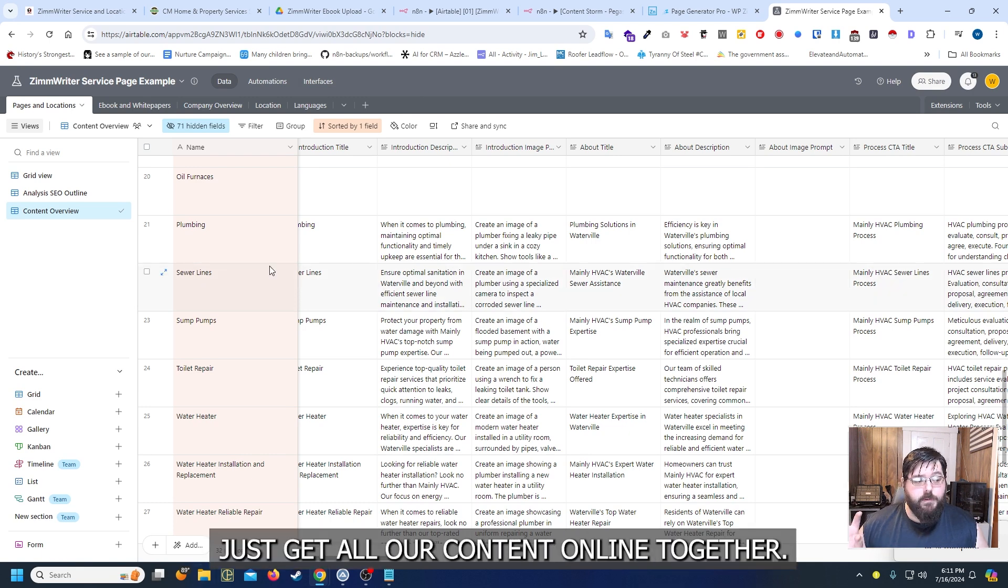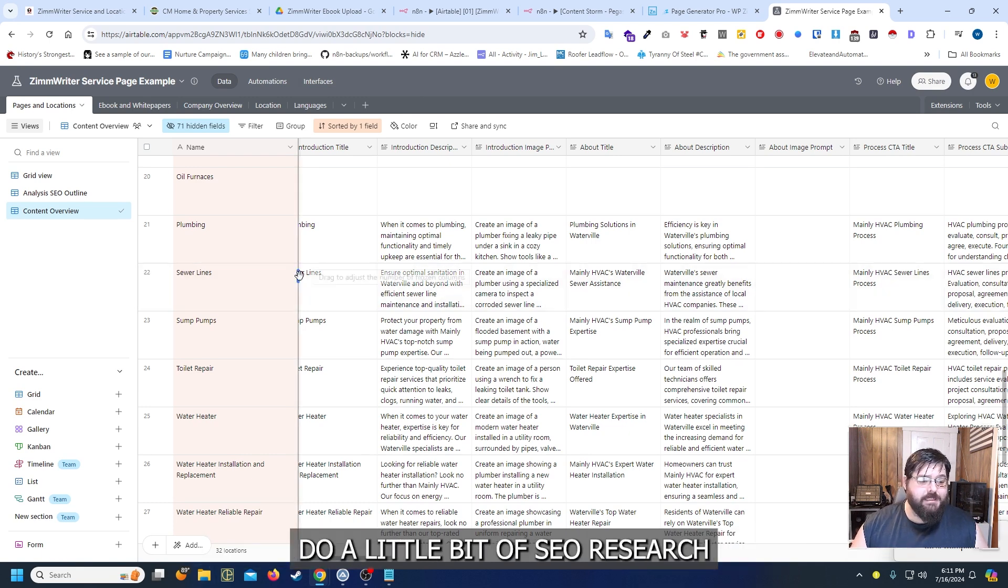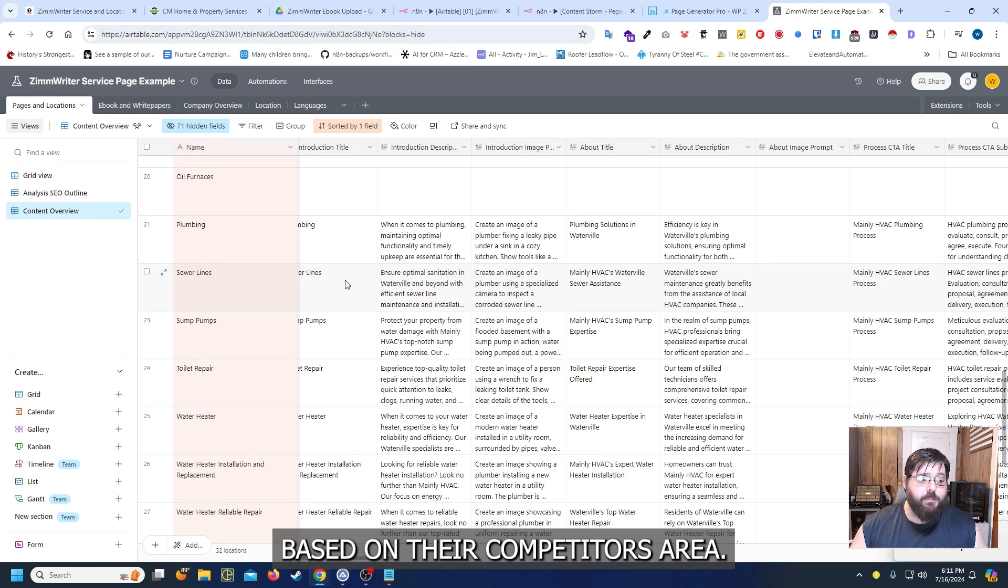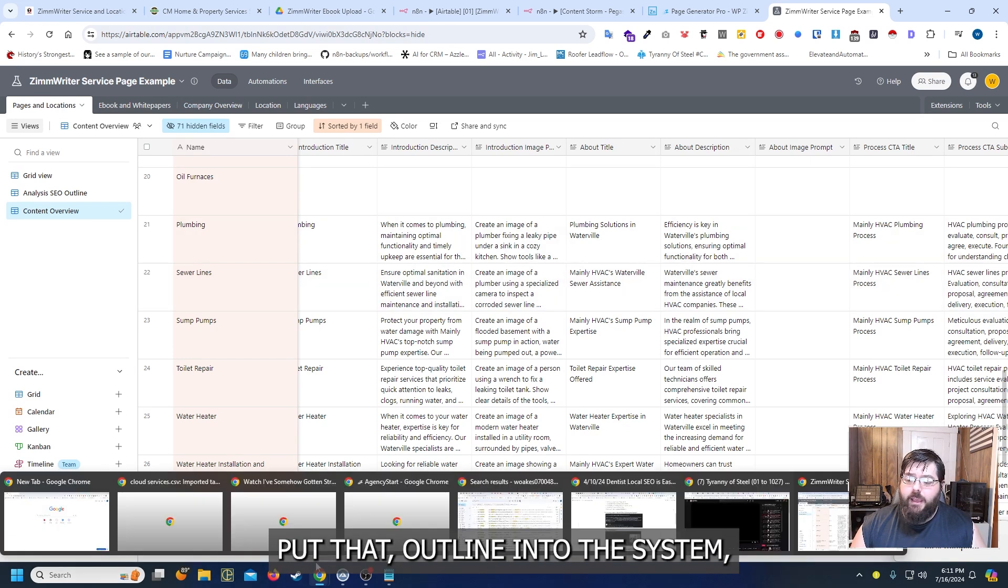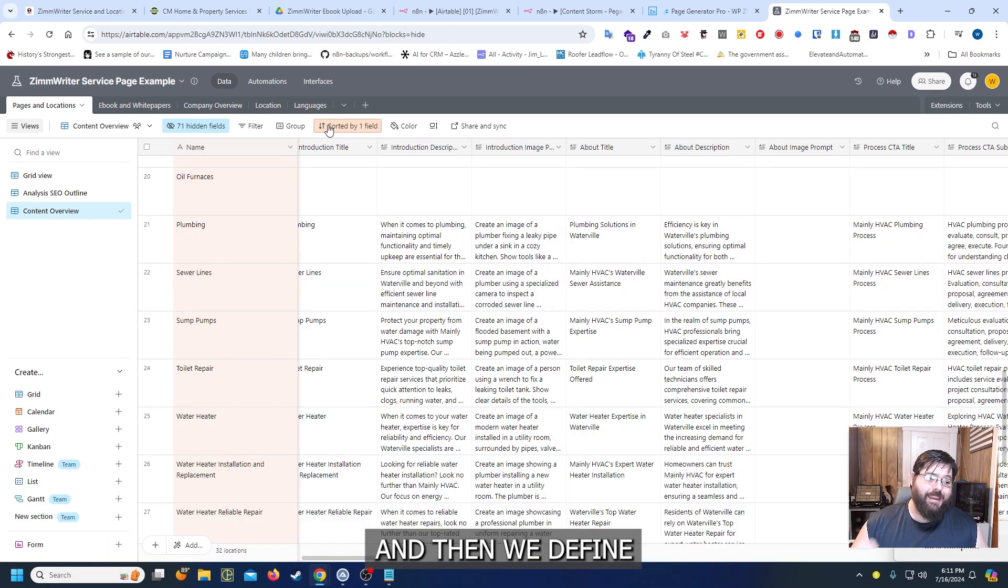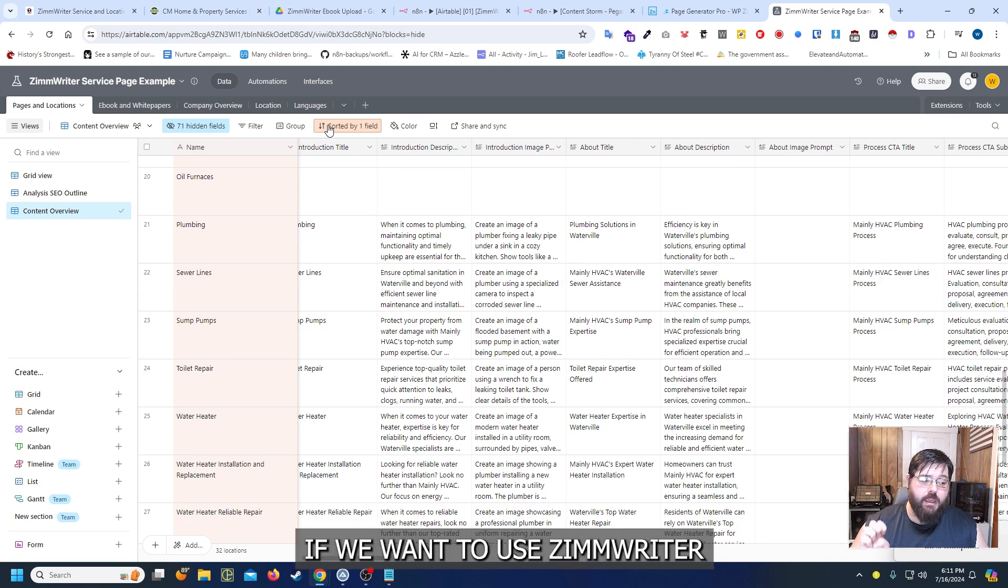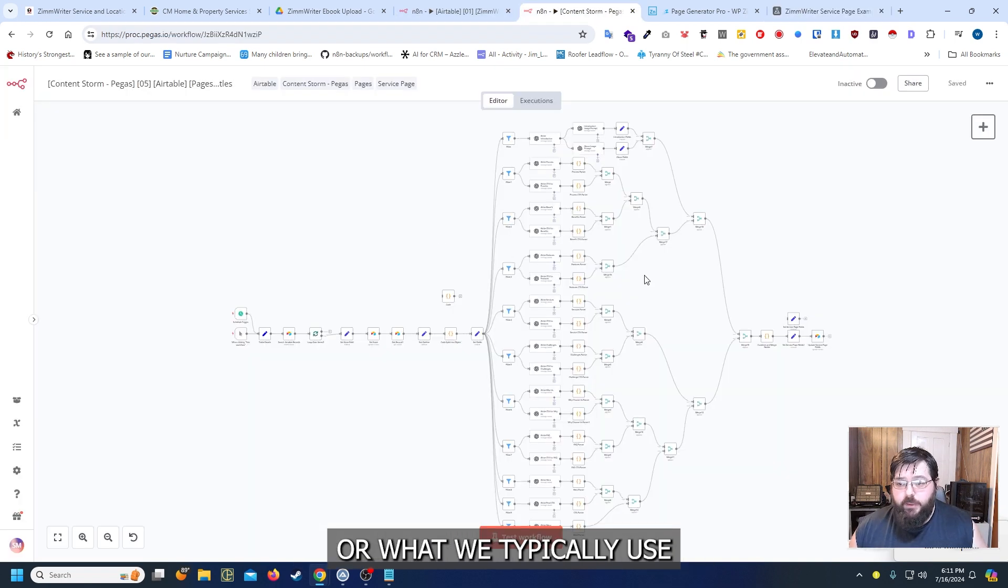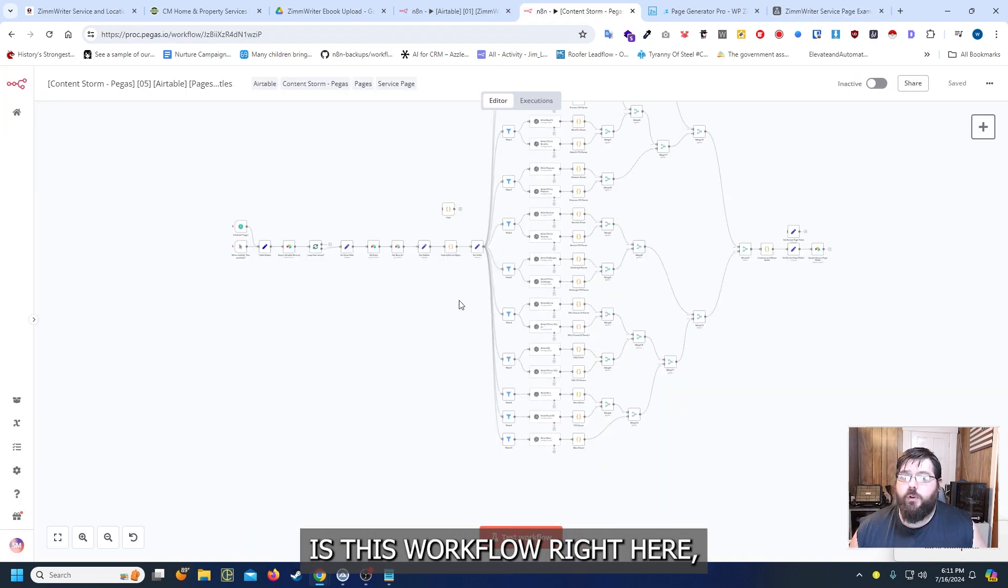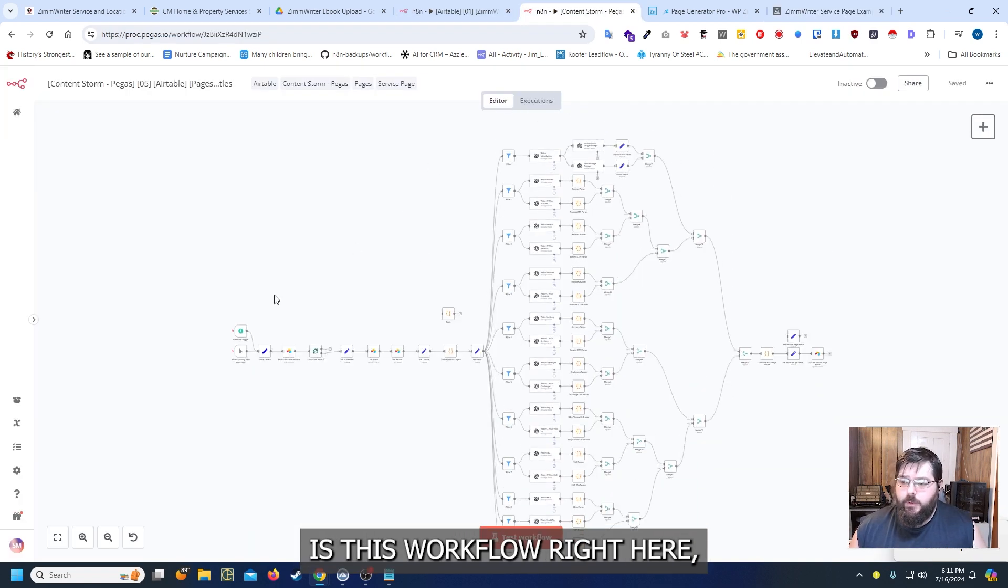So I believe probably the fastest that we can build a website now is probably in less than a day. We pretty much just get all our content outline together. Do a little bit of SEO research based on their competitors area. Put that outline into the system.